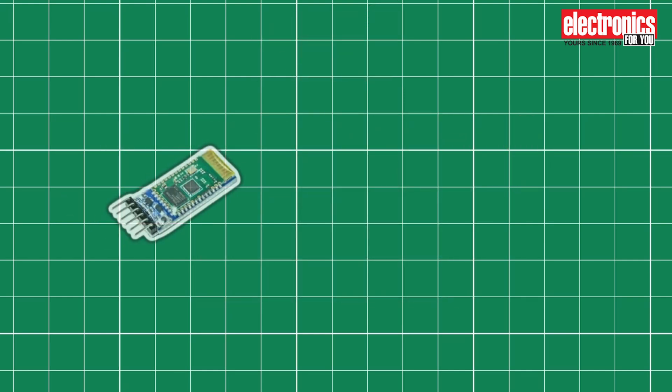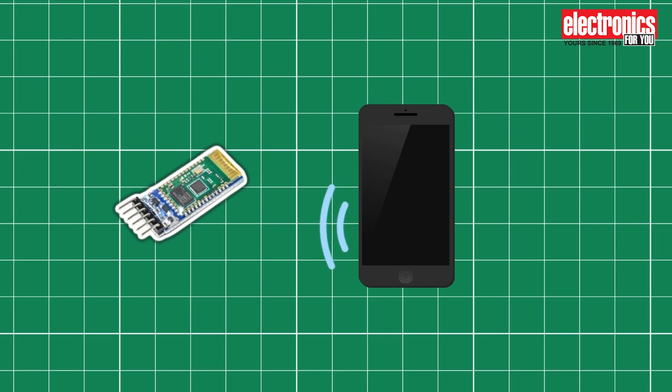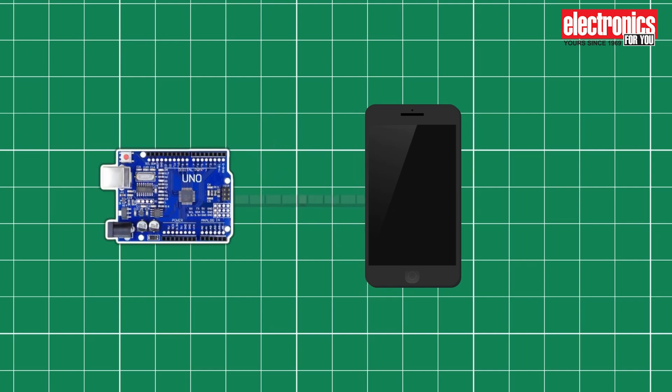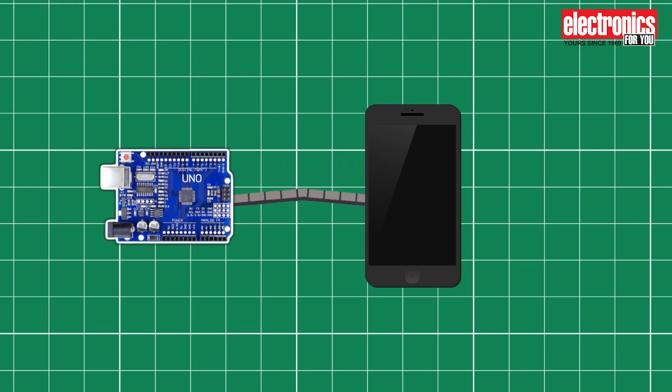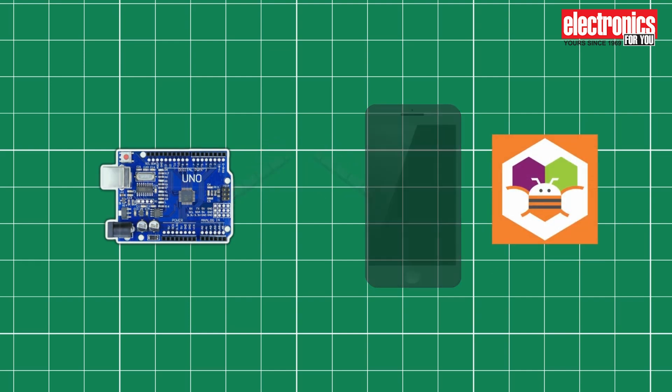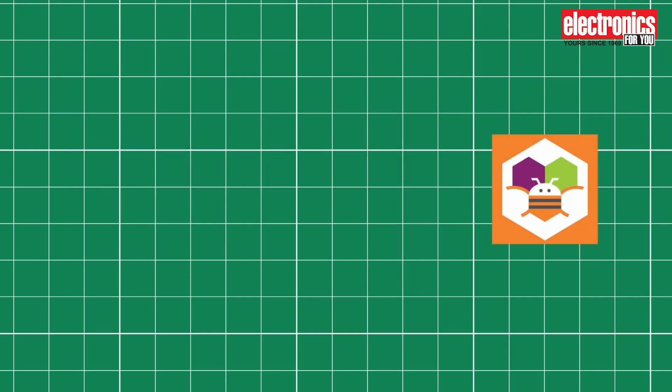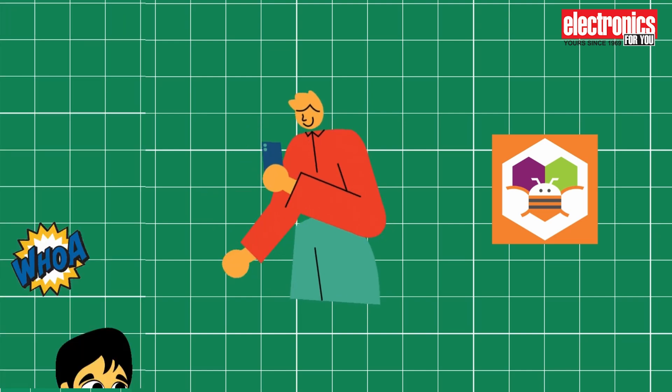The Bluetooth module talks to your Android smartphone. It's like they're having their own little chat to make your life easier by letting you control things wirelessly. To bridge the gap between your command on the smartphone and the action happening in your Arduino, we are going to use a very handy tool called MIT App Inventor.